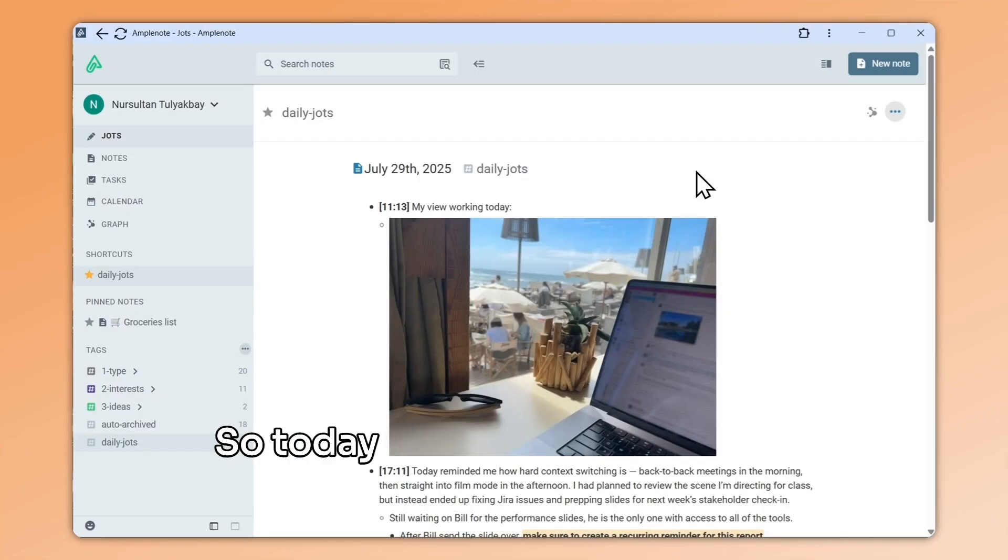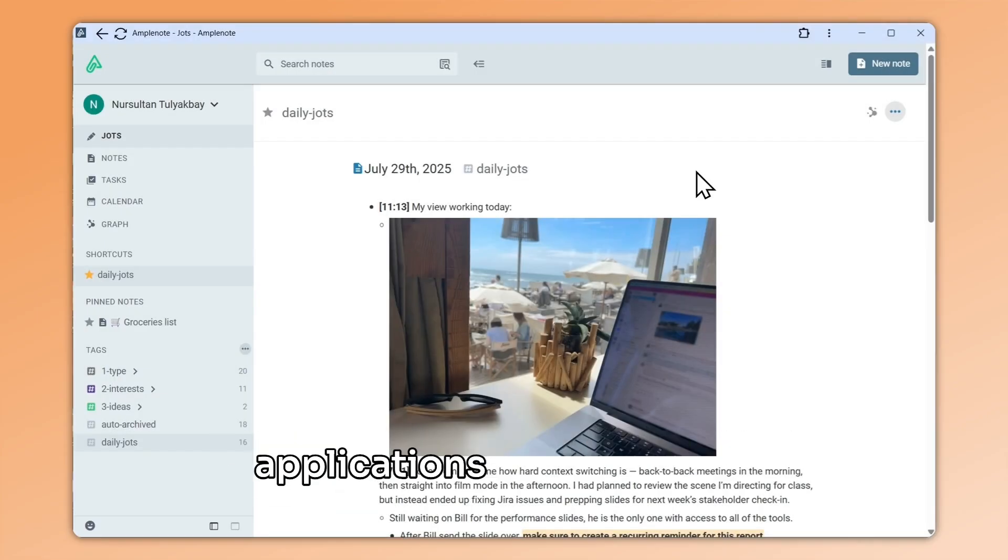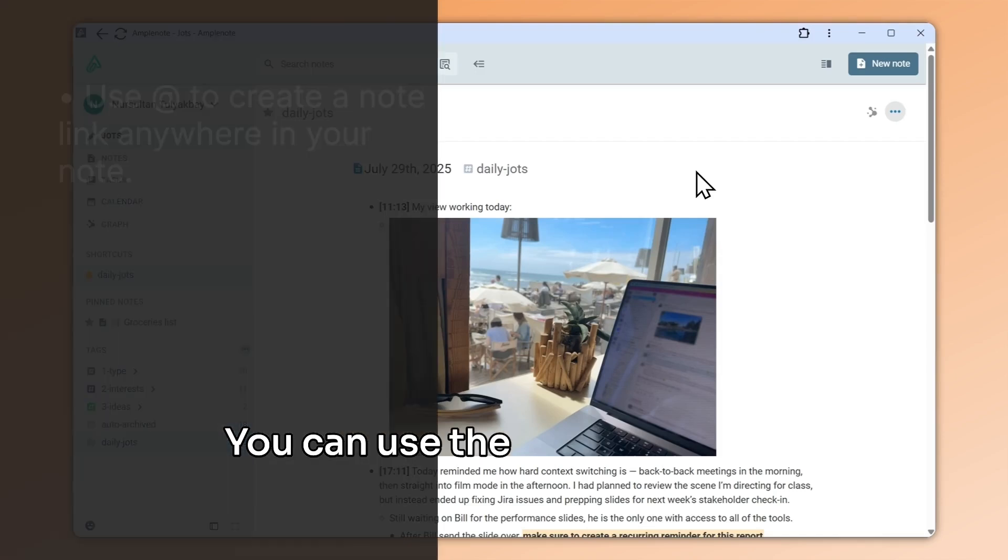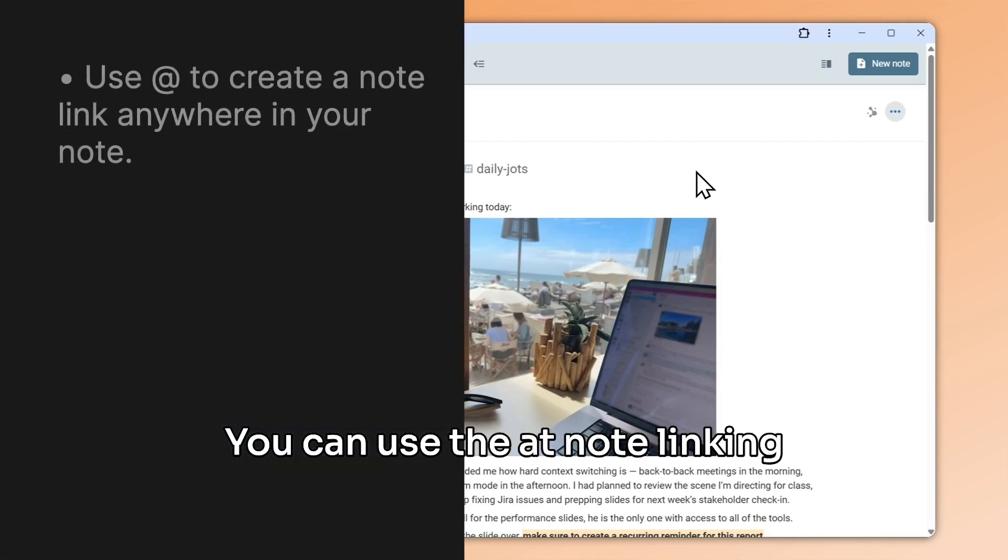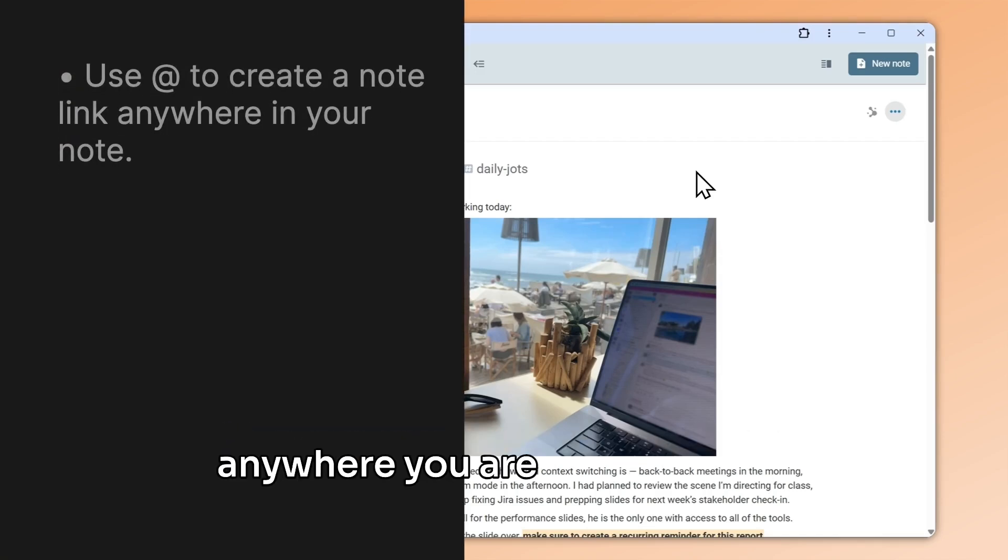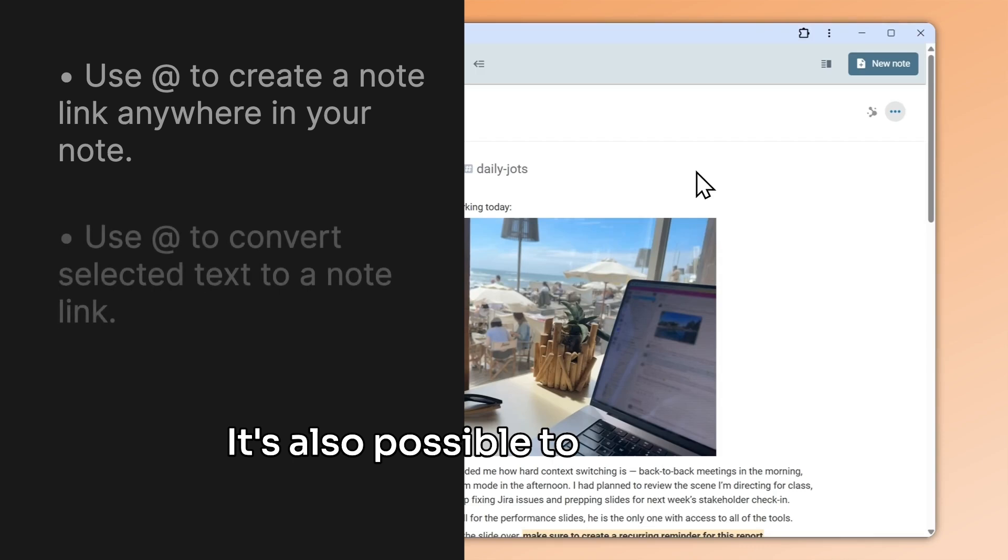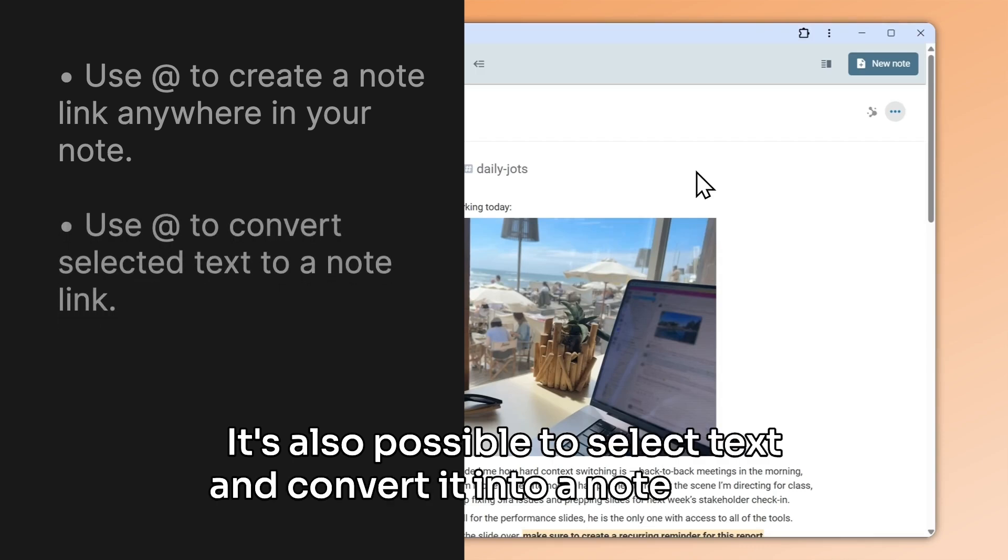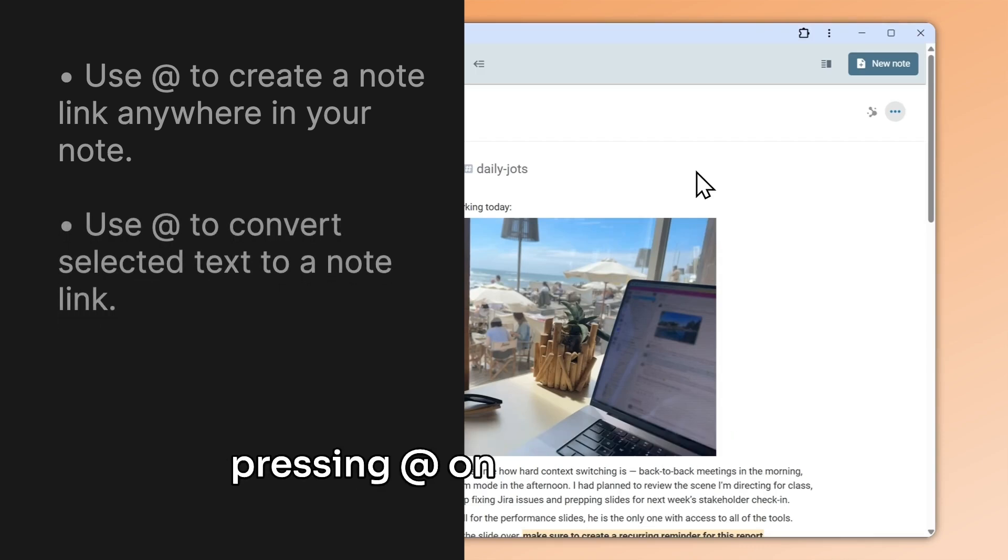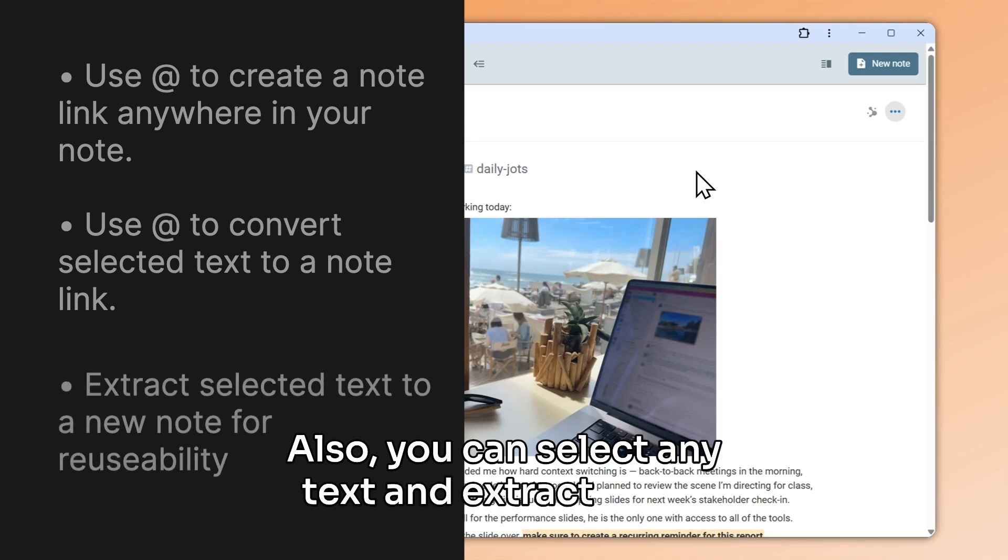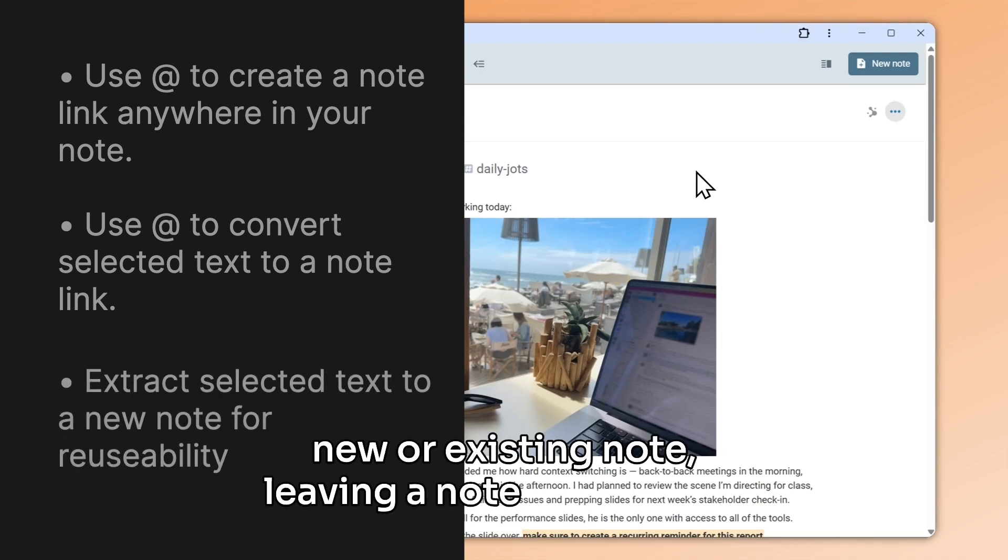So today we looked at the most straightforward note linking applications in Amplenote. You can use the at note linking shortcut to create a note link anywhere you are inside a note. It's also possible to select text and convert it into a note link by pressing at on your keyboard. Also, you can select any text and extract it to a new or existing note, leaving a note link behind.